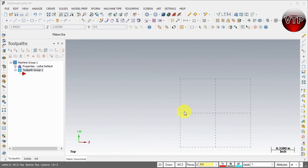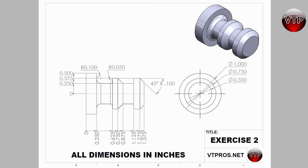In this video I'm going to show you how to create the same geometry from the last video but in a different way, just to show that there are multiple ways to create geometry as long as you have the shape you want at the end. Come back to the drawing real quick.